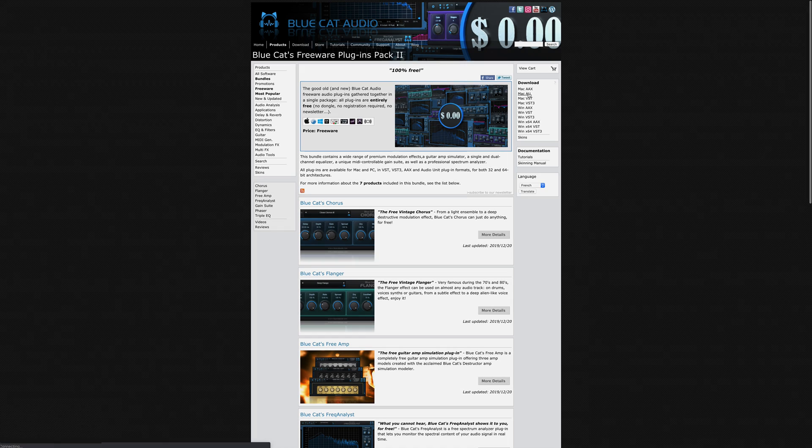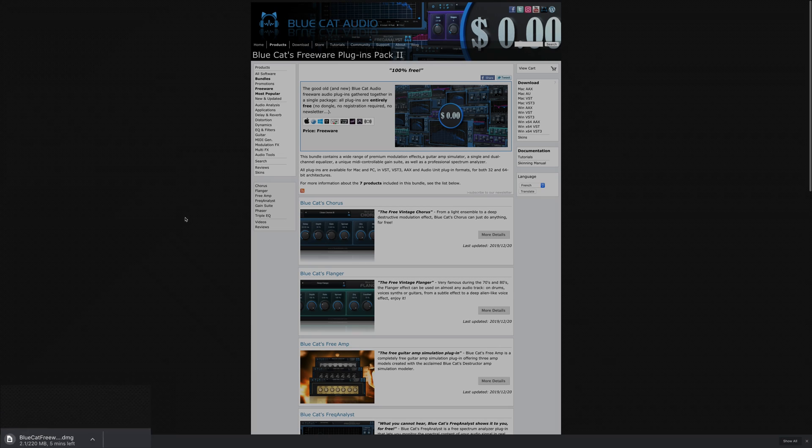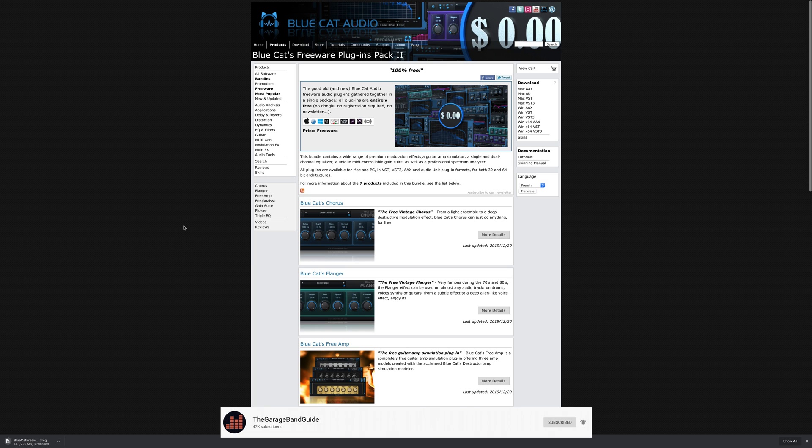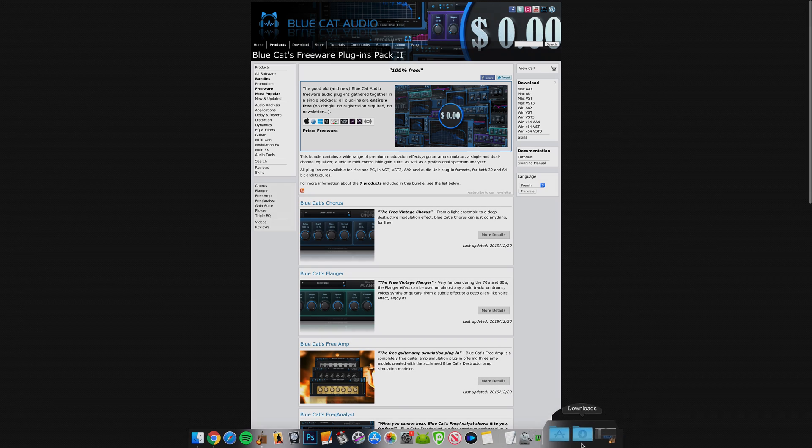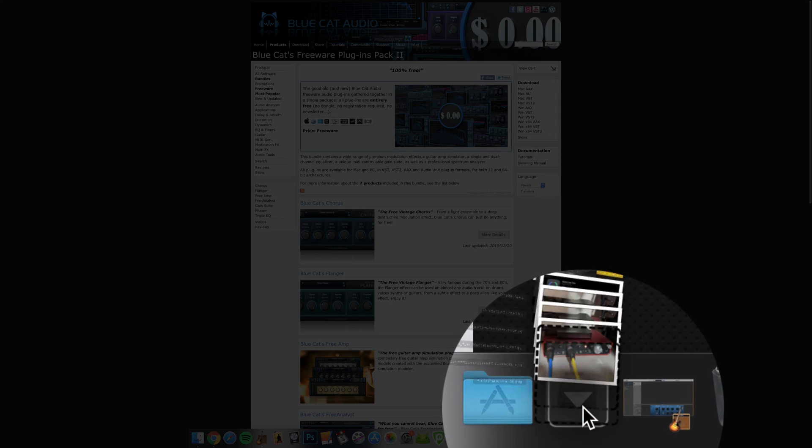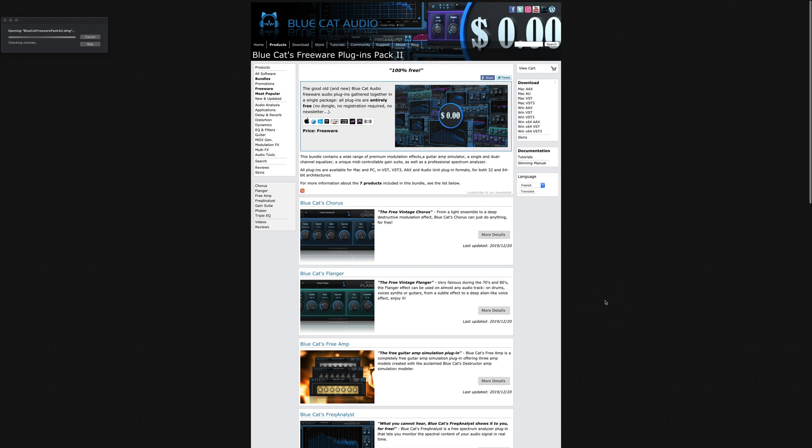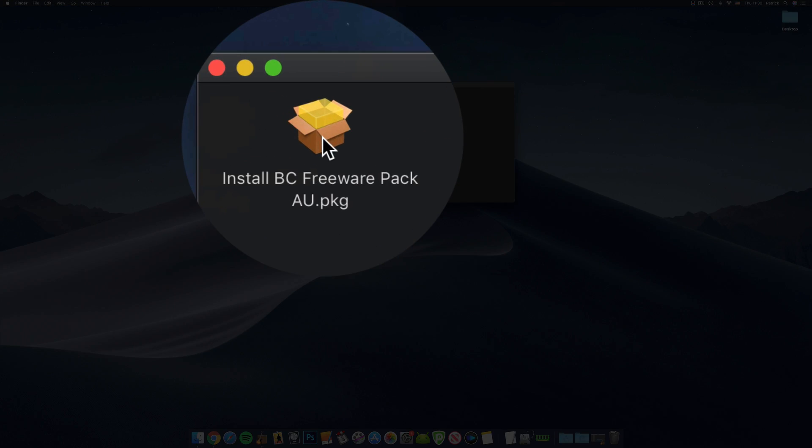The plugins will then begin downloading. I'm using Chrome here, but depending on what browser you use, the download may look slightly different, so bear that in mind. Once it's done downloading, click on the installer file and double-click on the package file here to begin installation.